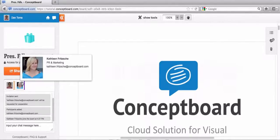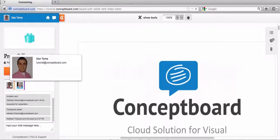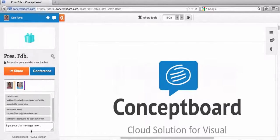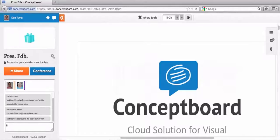There are two persons at the moment working on this board. It's Kathleen and it's me. Let's just say hi to Kathleen with the chat function.